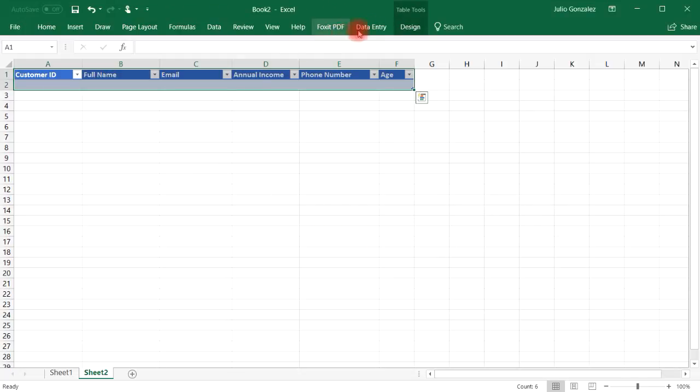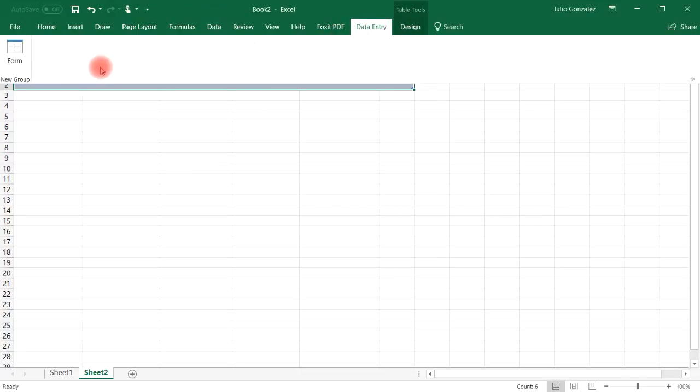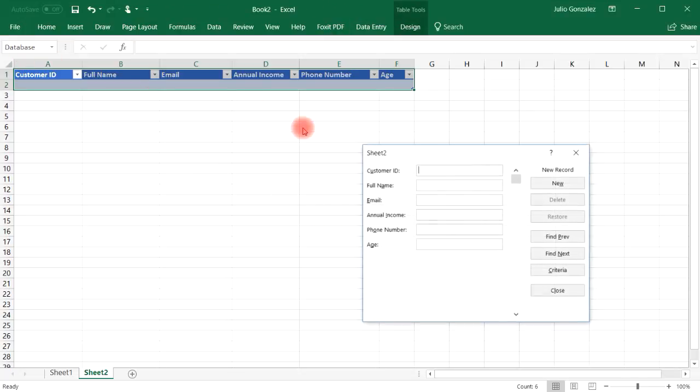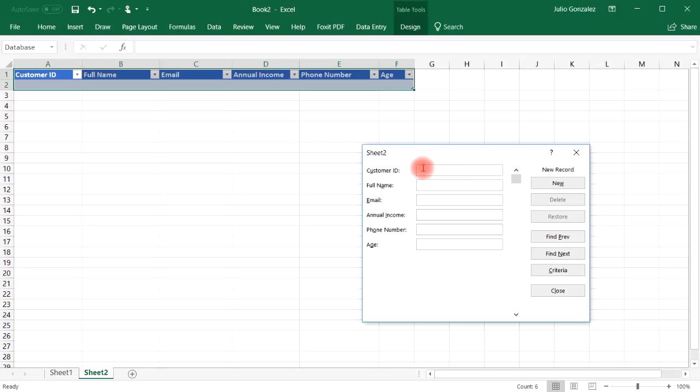So as you can see, now it's very easy to make a data entry form. Once you have that option in the toolbar, you could just make any data entry with a table that you create. So let's say the customer ID is going to be 11235-4623.